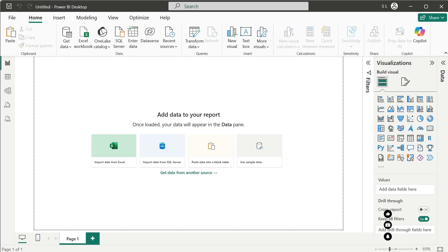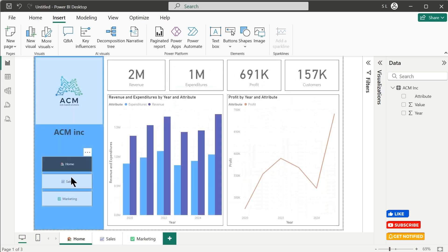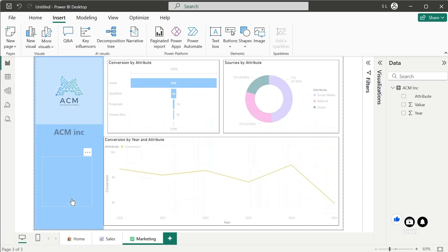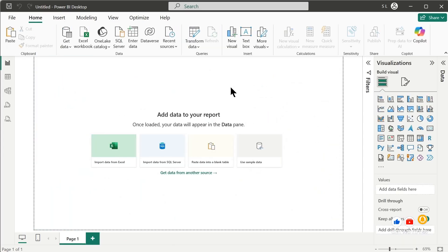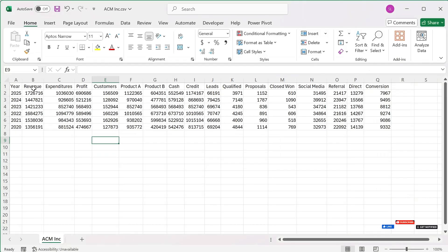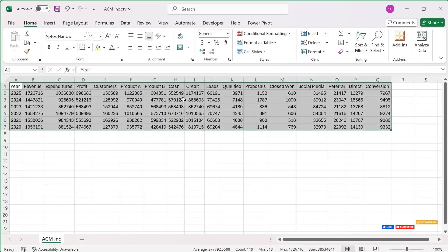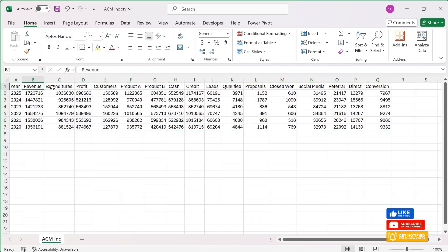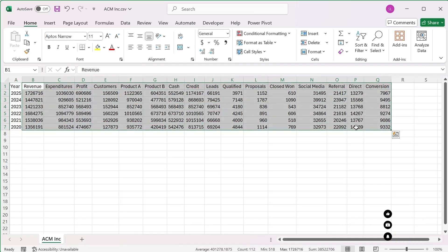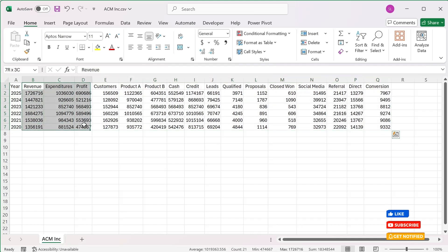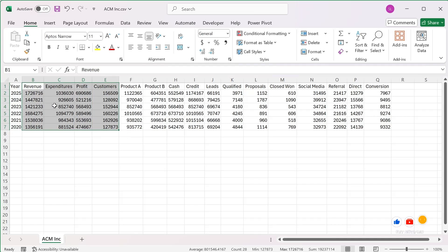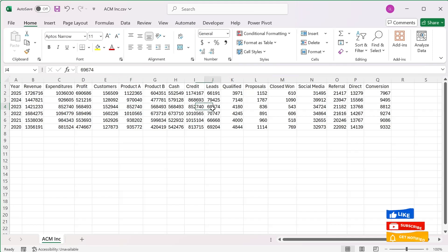Hello everyone and welcome back to another exciting tutorial. Today we are going to design a multi-page Power BI company performance dashboard. For our dashboard we are going to use this dataset, and as you can see this dataset is already in pivoted form. When data is in report form it is not suitable for dashboarding or further analysis — unpivoted data is more suitable.